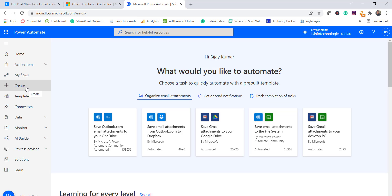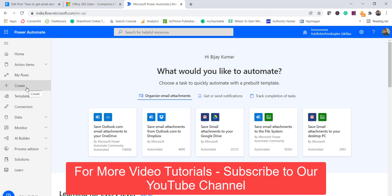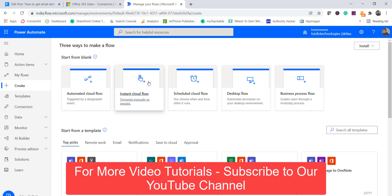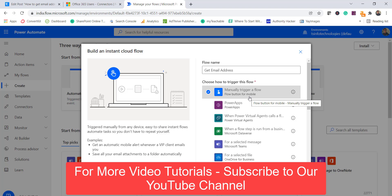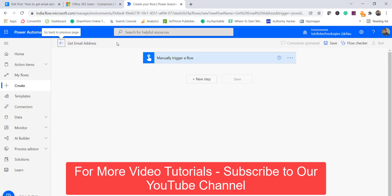I'll log in to flow.microsoft.com and create a flow from scratch. Click on the Create button, then select Instant Cloud Flow. Provide a flow name — I'll call it 'Get Email Address'. We want to trigger it manually, so I'll select 'Manually trigger a flow' and click Create. This flow will not trigger on any action; you manually run it whenever needed, even from the Power Automate mobile app on iOS or Android.